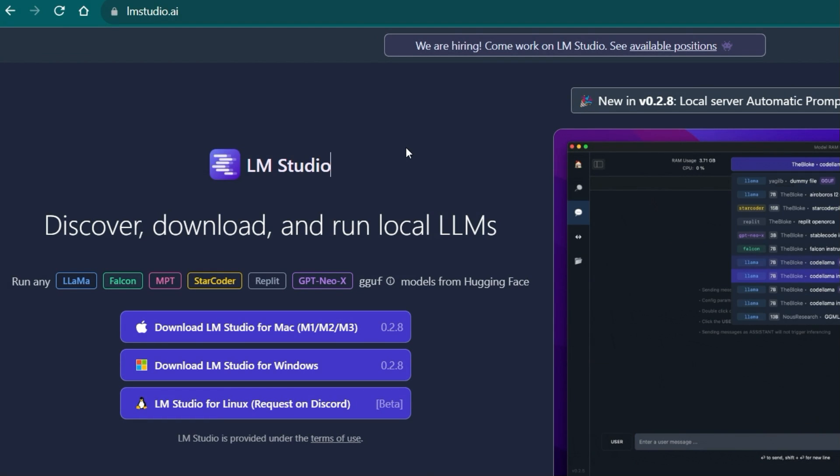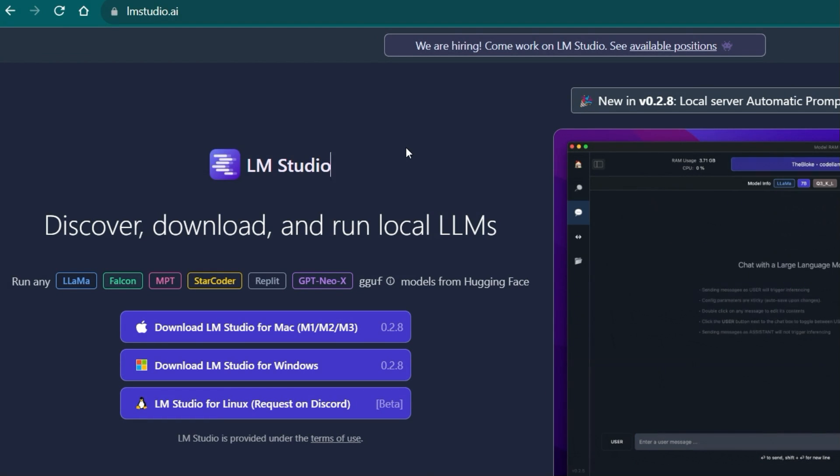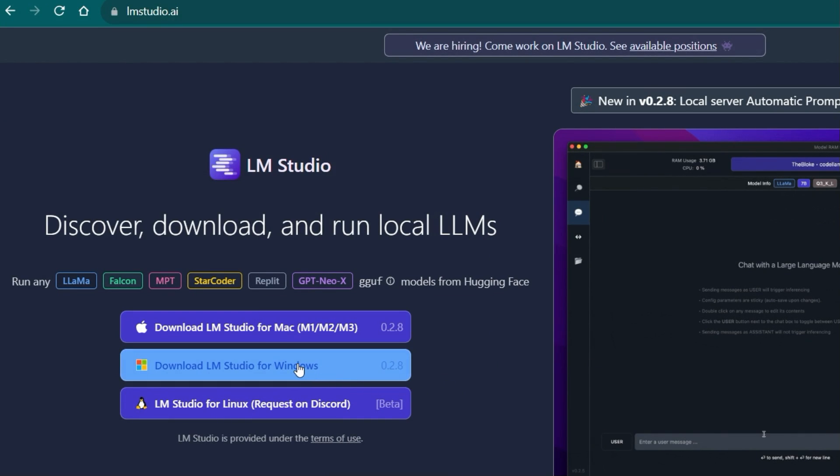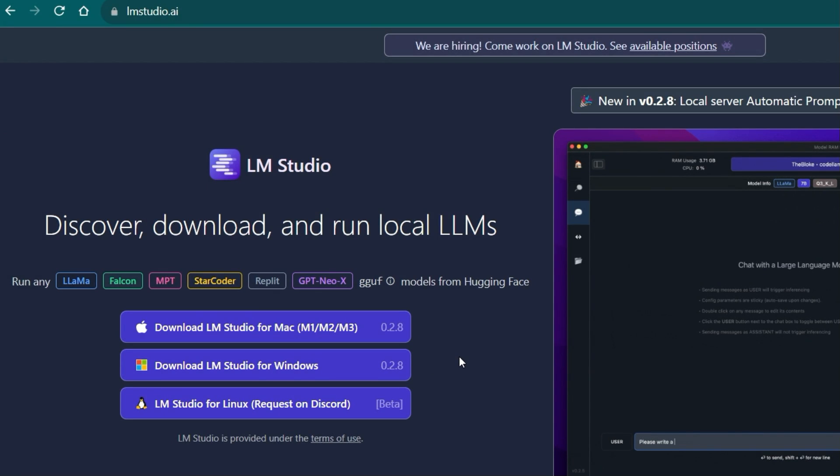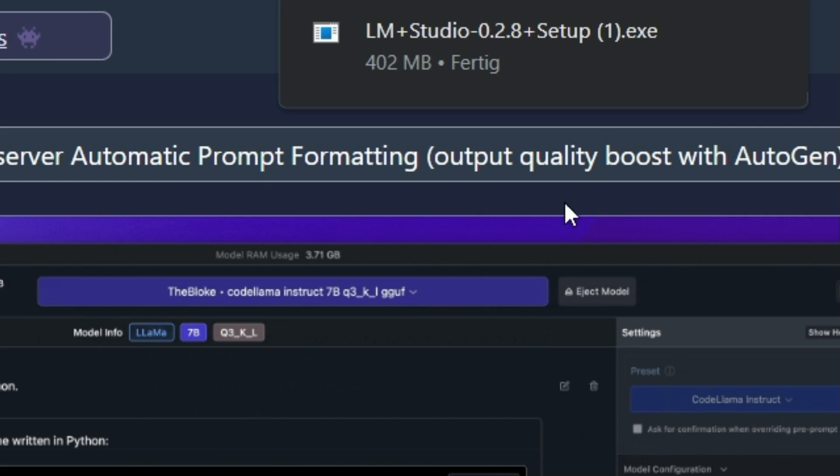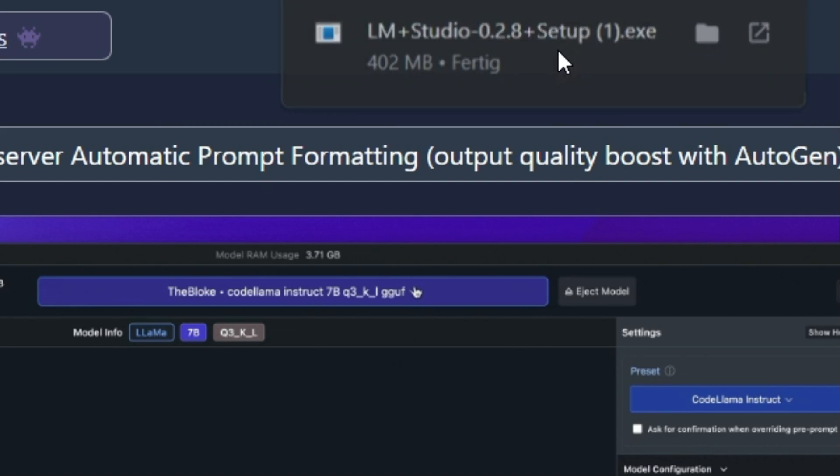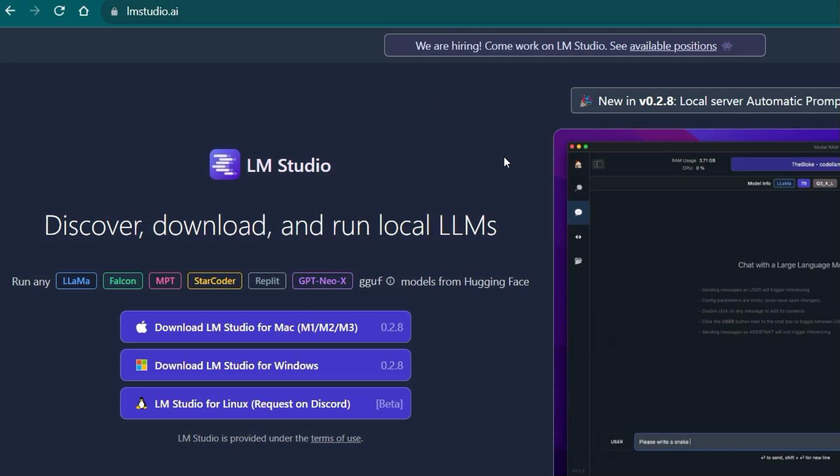We want to install LMStudio on Windows so we click on the button Download LMStudio for Windows in the middle. Afterwards an installation file is downloaded which we directly start after the successful download.